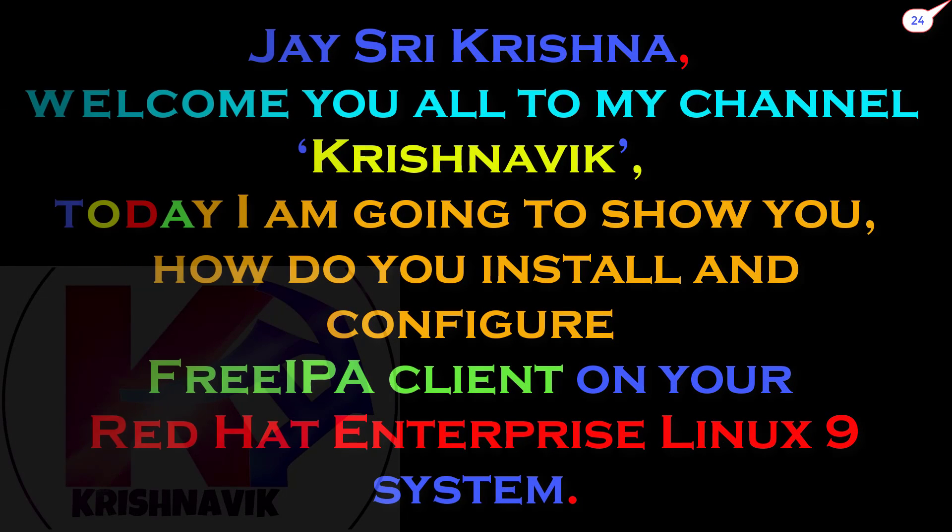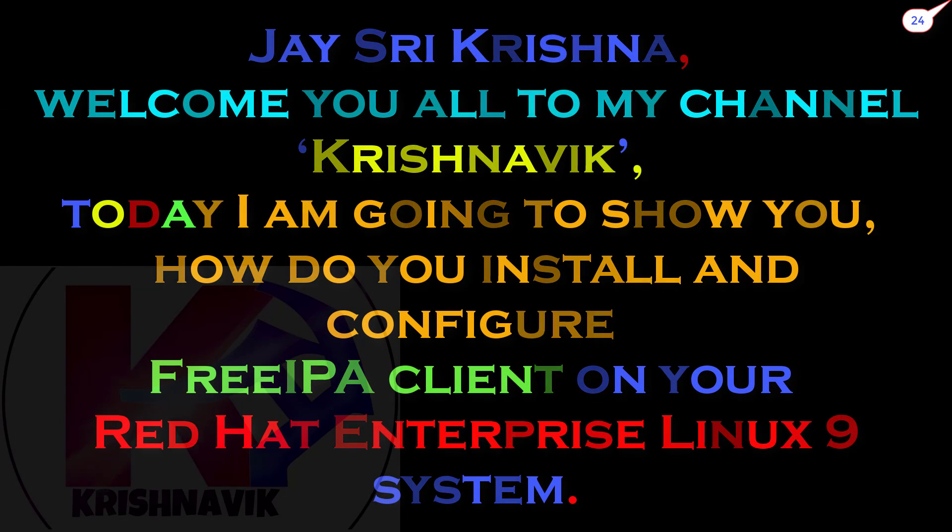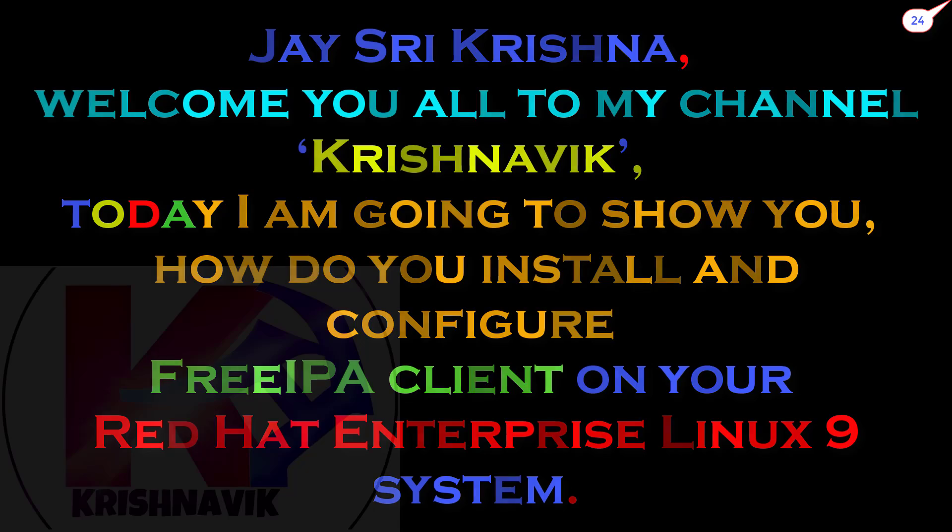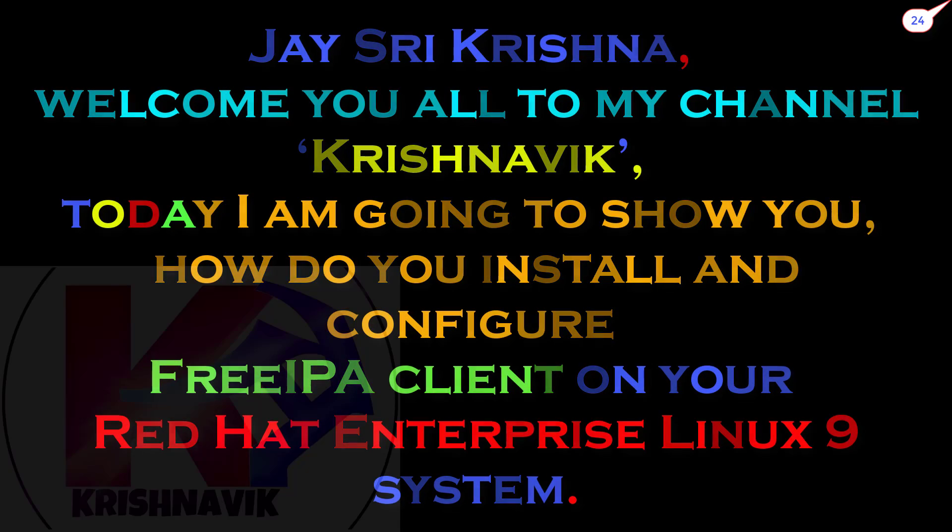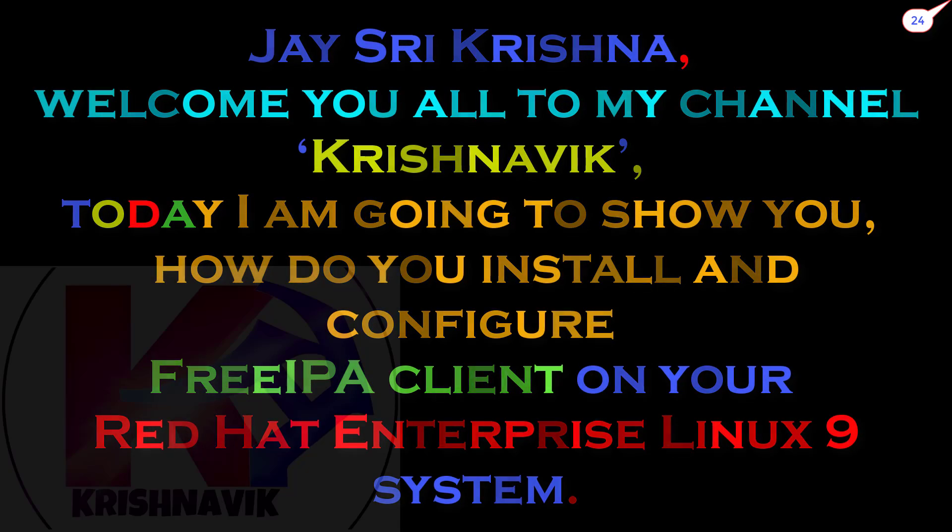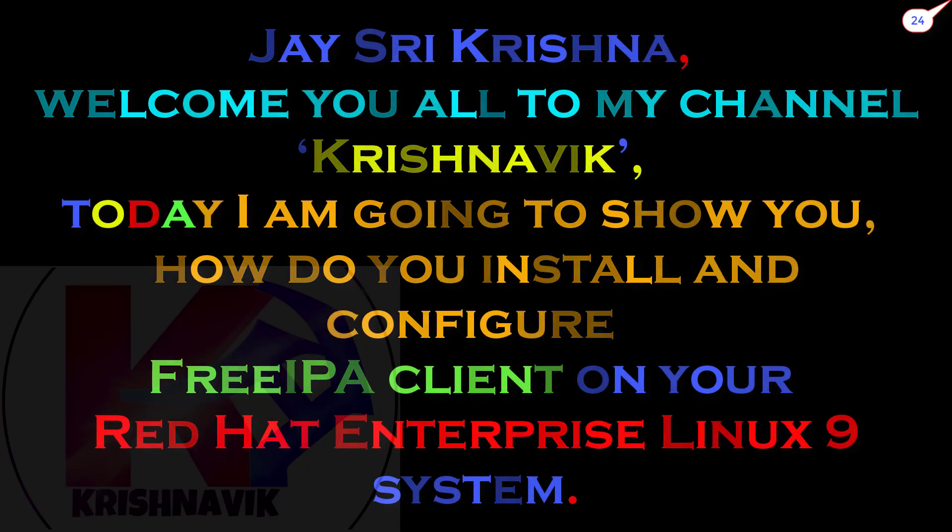Jai Siri Krishna. Welcome you all to my channel Krishnavik. Today I am going to show you how to install and configure FreeIPA client on your Red Hat Enterprise Linux 9 system.